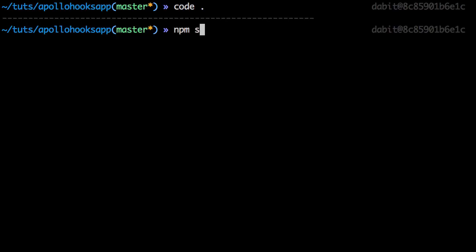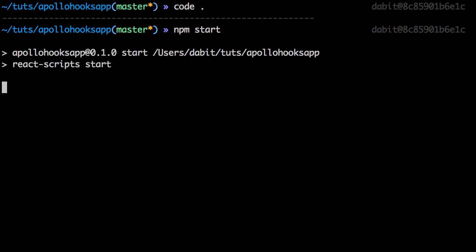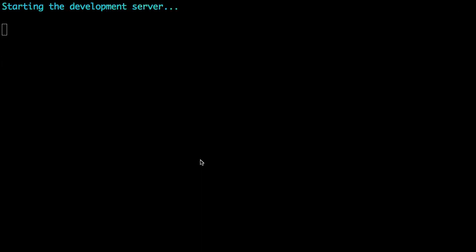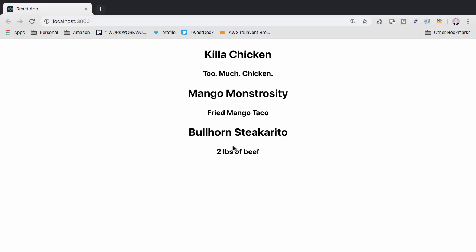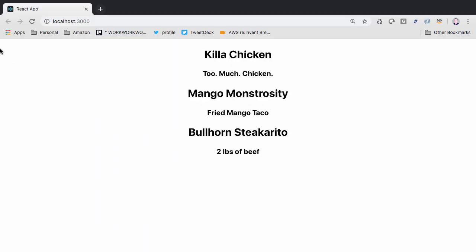Next, we'll run npm start to launch our app. When the app loads, we should see our items rendered to the screen, and when we refresh, we should see a loading message.